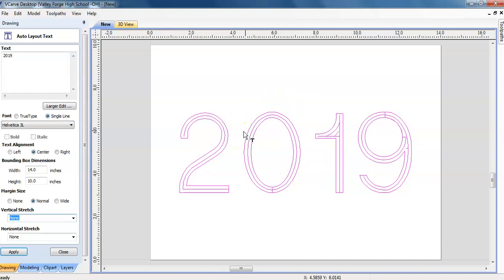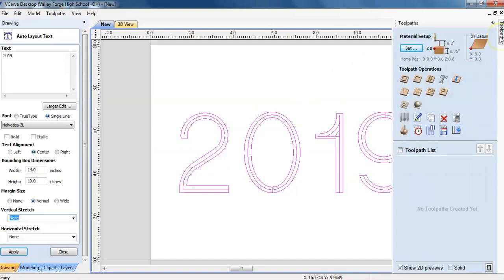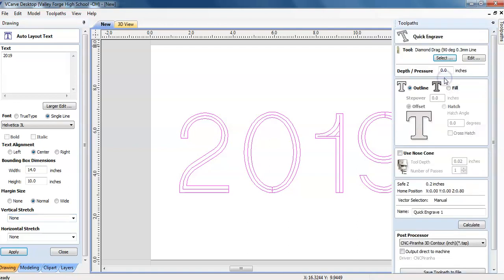Now, we have to tell the machine how to cut this out and that is with tool paths right here in the upper right hand corner. Click tool paths and again, this is a basic video so I'm going to use quick engrave. Click on it right there. I am going to outline the numbers.